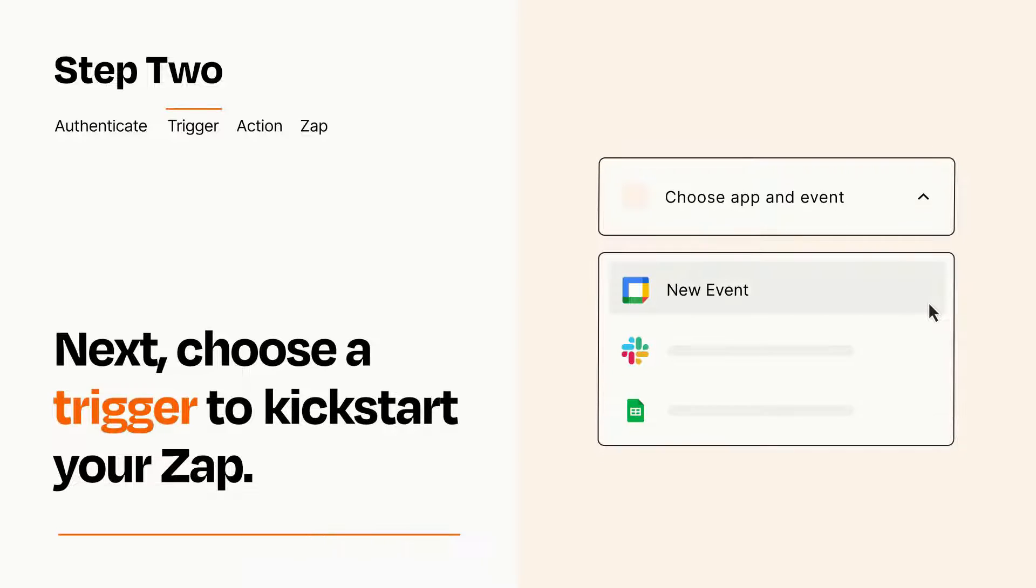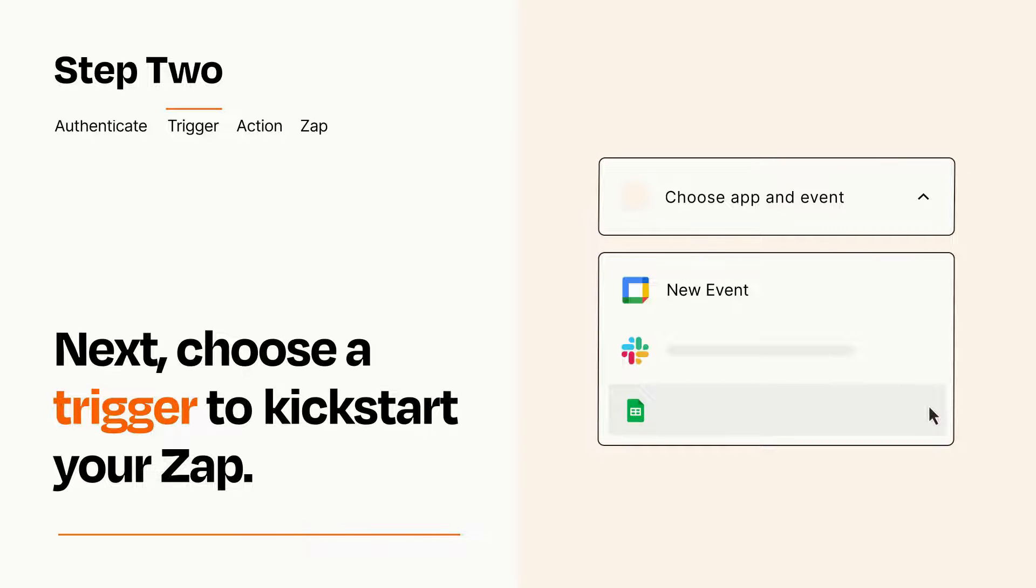Now let's set up your trigger, which is the event that starts your Zap. Pick the trigger event that you want from the list.